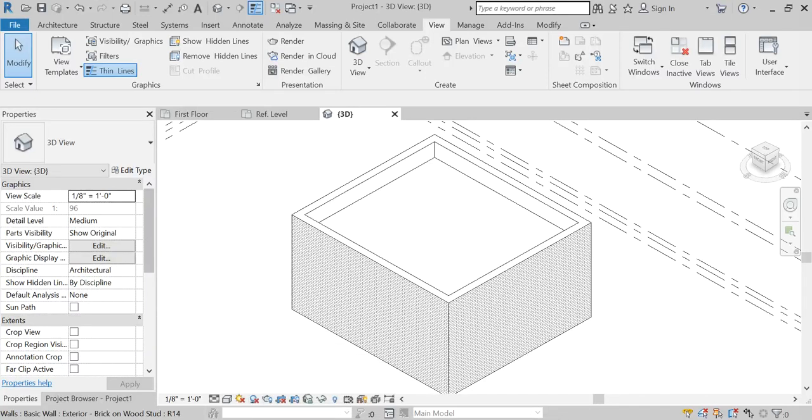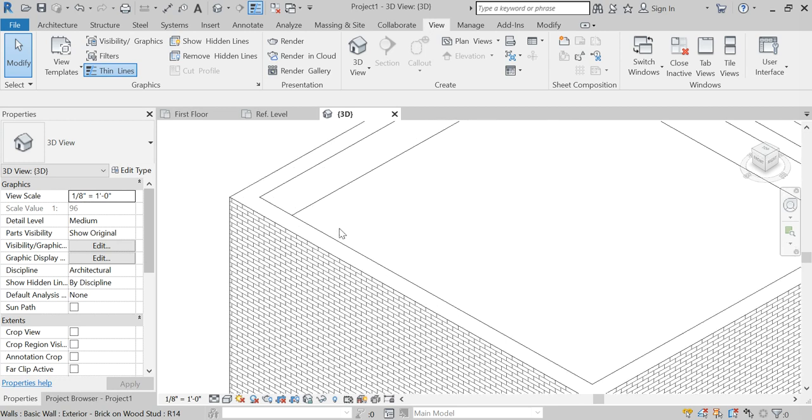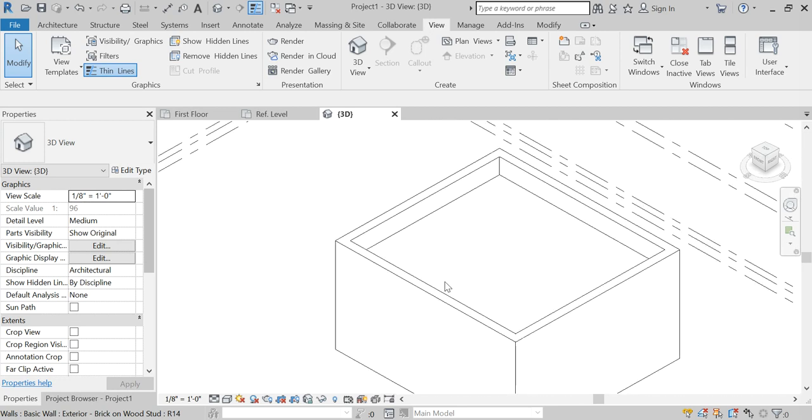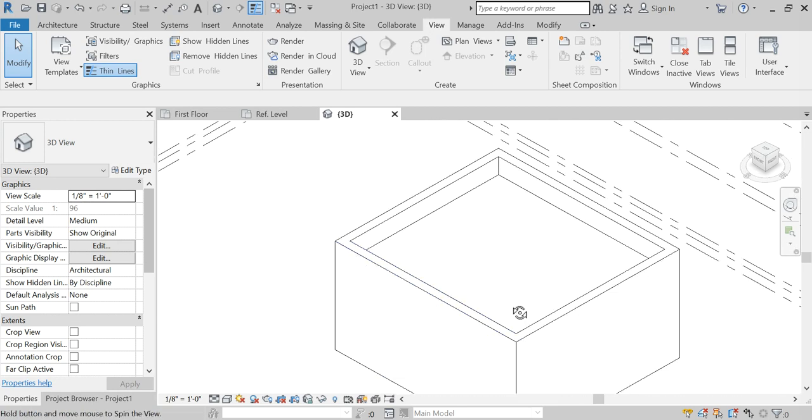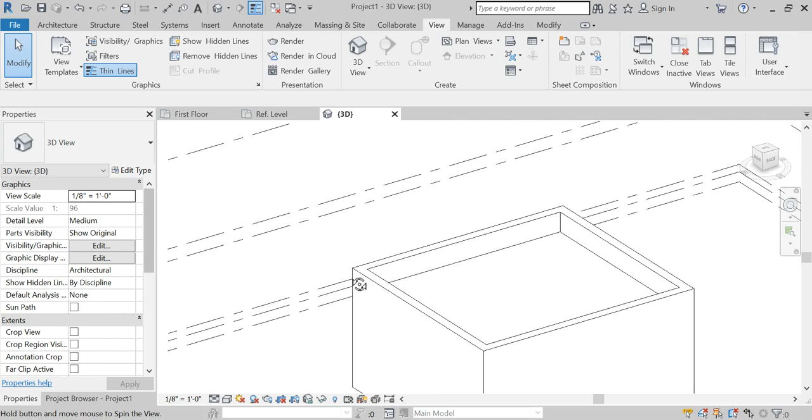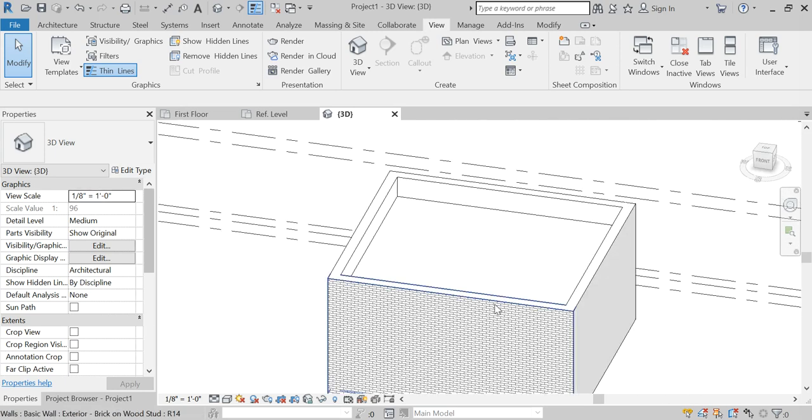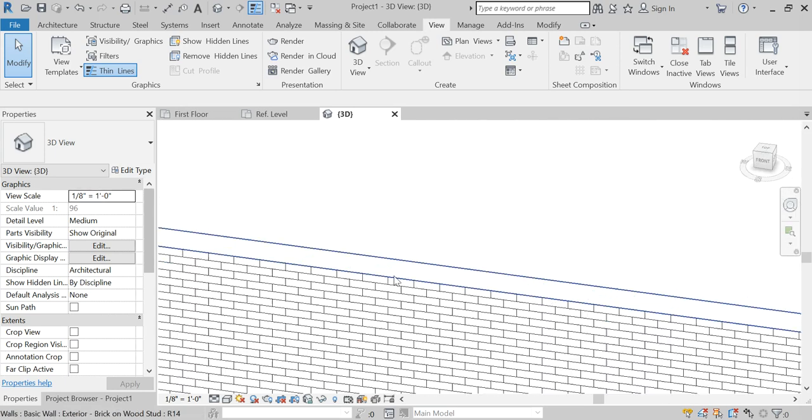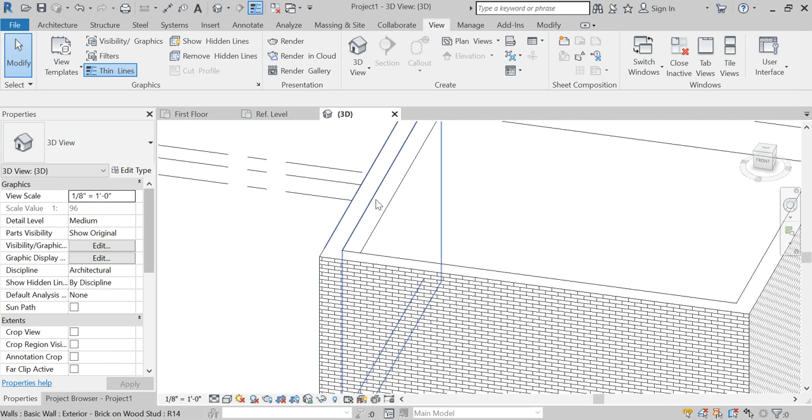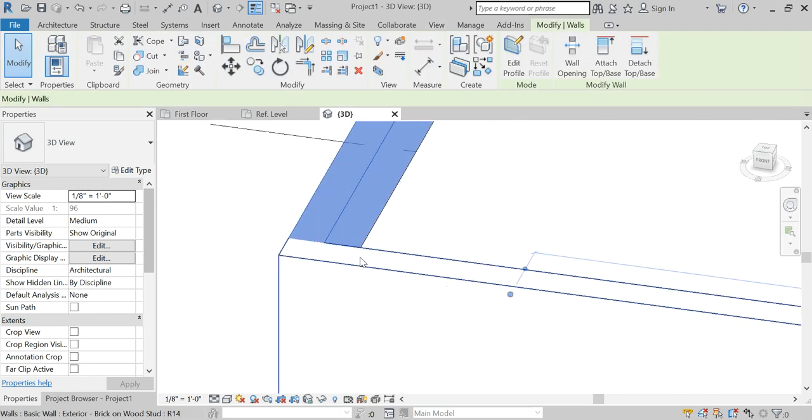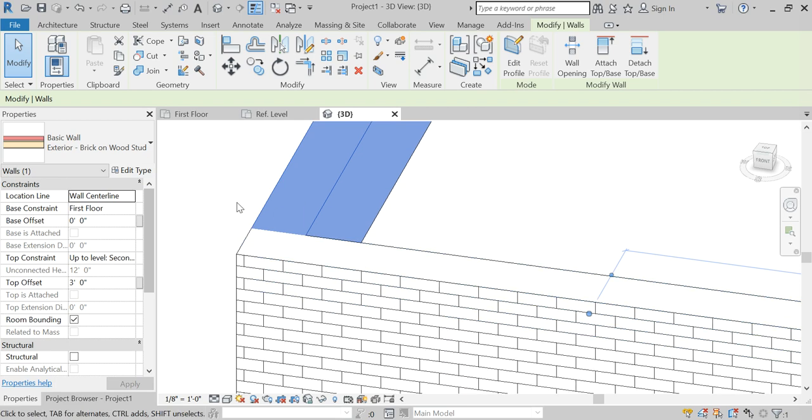Okay, so we're going to be going over how to put a cap on parapet walls for a building. Right now we have a box with a roof on it, but our walls or parapet walls are bare on top, which is not accurate to how buildings are actually built. So we're going to learn how to put on a cap.